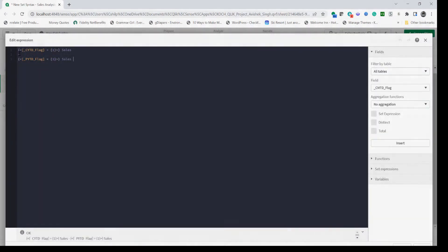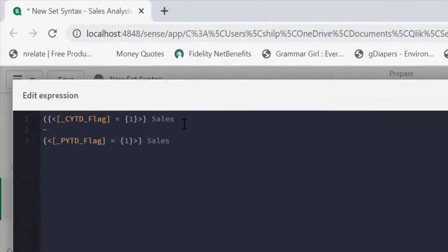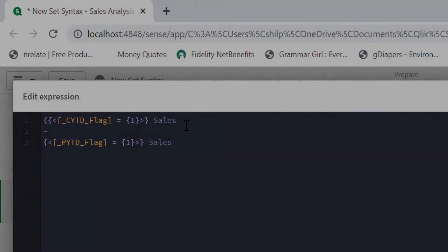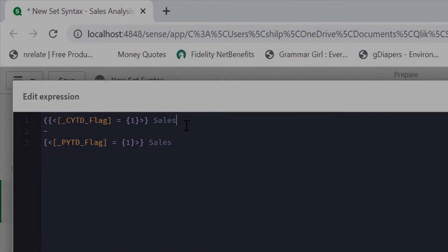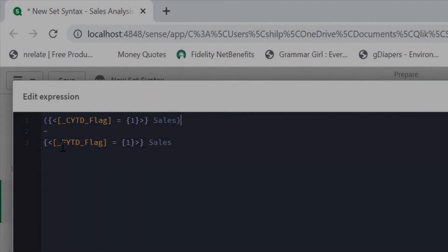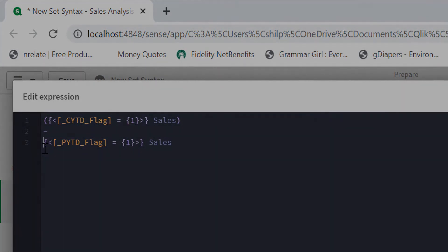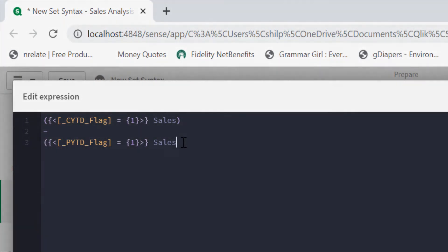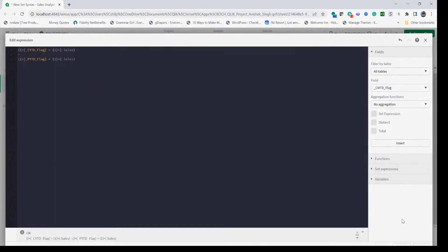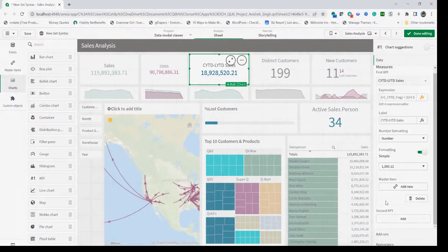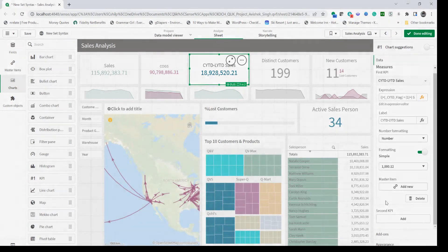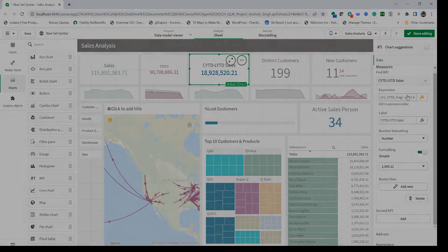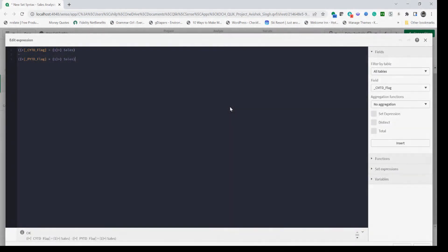This is because of inheritance rules that we have to follow. Since we're using same sales measure in this, we'll have to make sure that we do enclose both expressions in parentheses to apply proper context for the inheritance. Here if I apply this now it's back to 18.9 million. It's very essential that we provide proper inheritance rules.